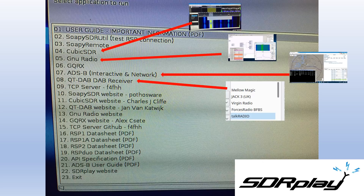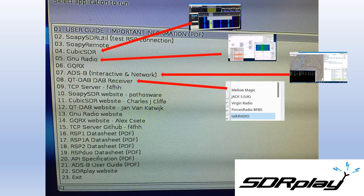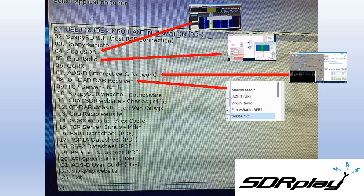Here's the list of software that will be loaded onto the Raspberry Pi. It includes CubicSDR, which is a standalone SDR receiver software. It has the GNU Radio Companion software, which is ideal for developers creating their own SDR architectures, as is GQRX. We have ADS-B, which is the DMP 1090 based 1 GHz flight data receiving software. There's a standalone DAB receiver called QTDAB, and also a TCP server from F4FHH for remote SDR access.